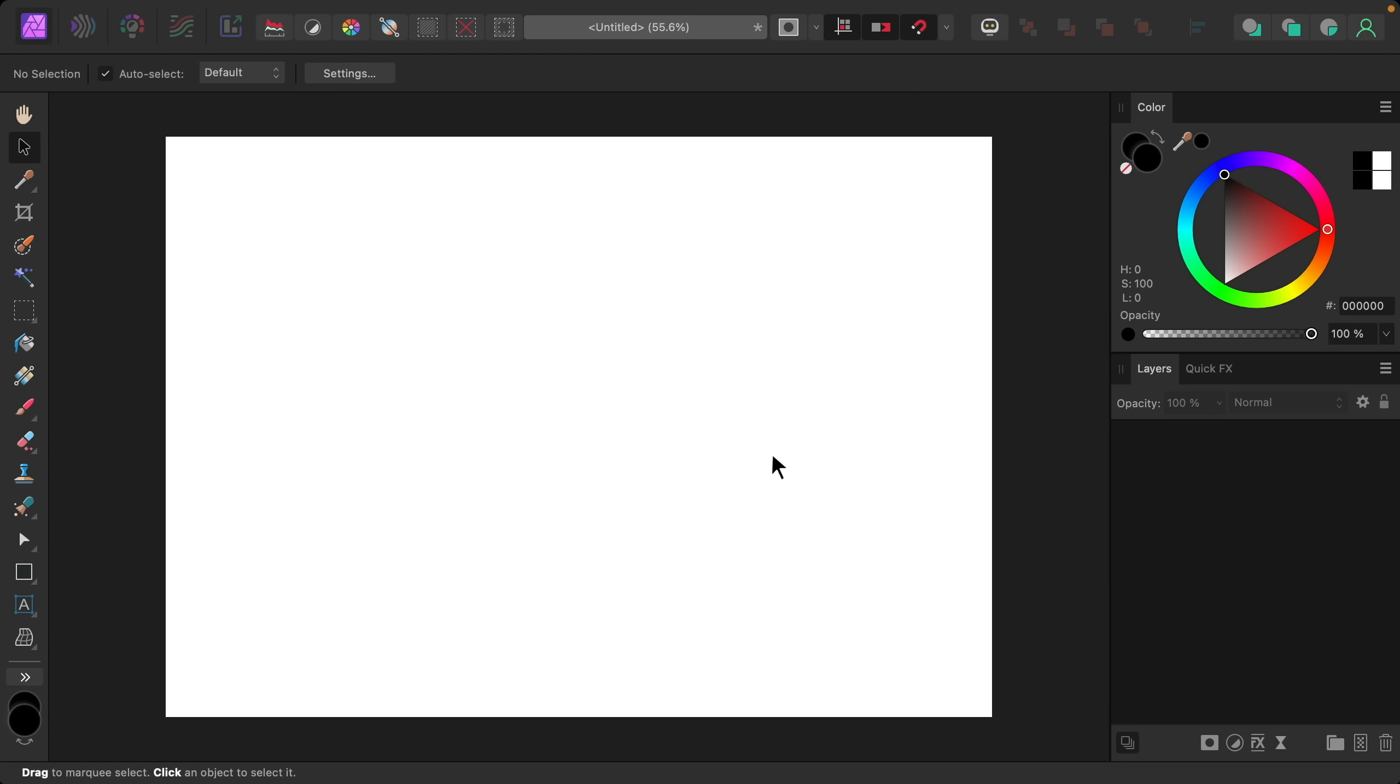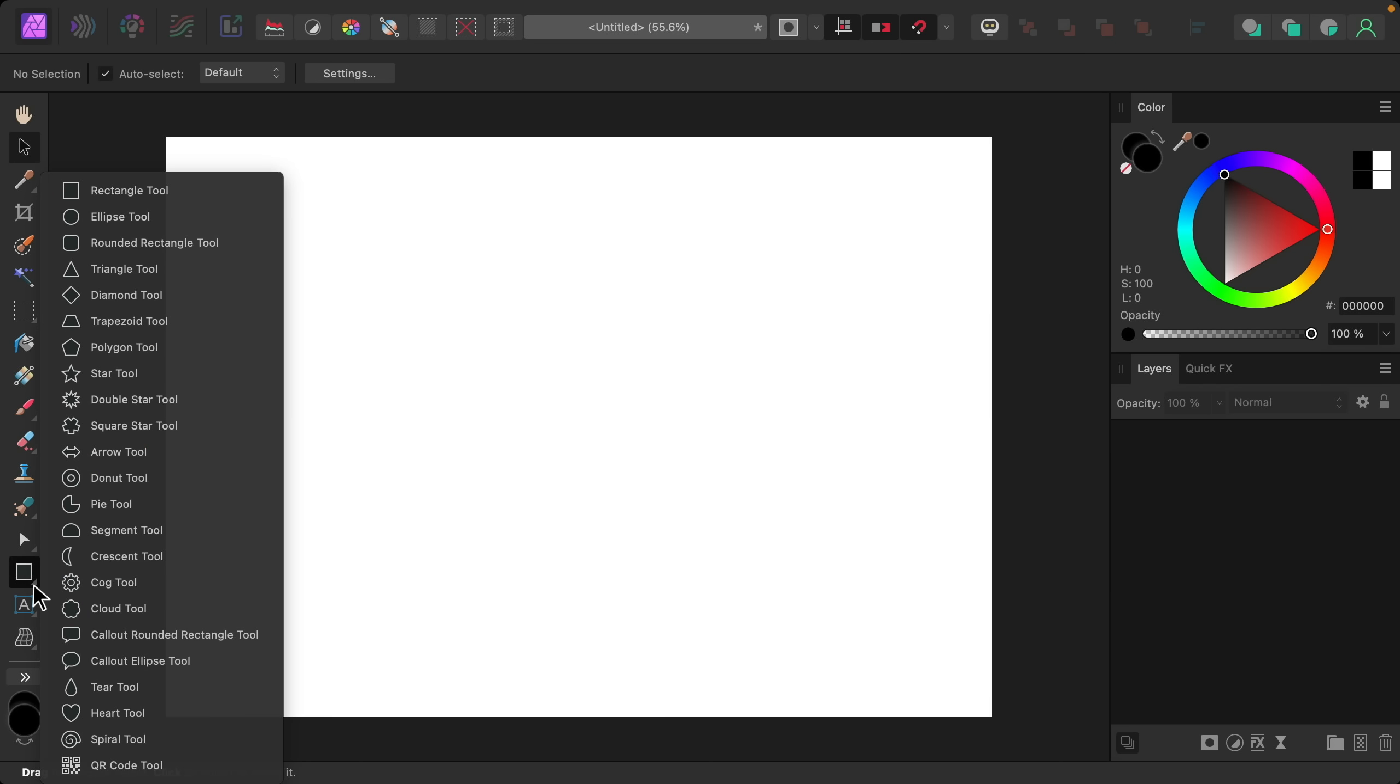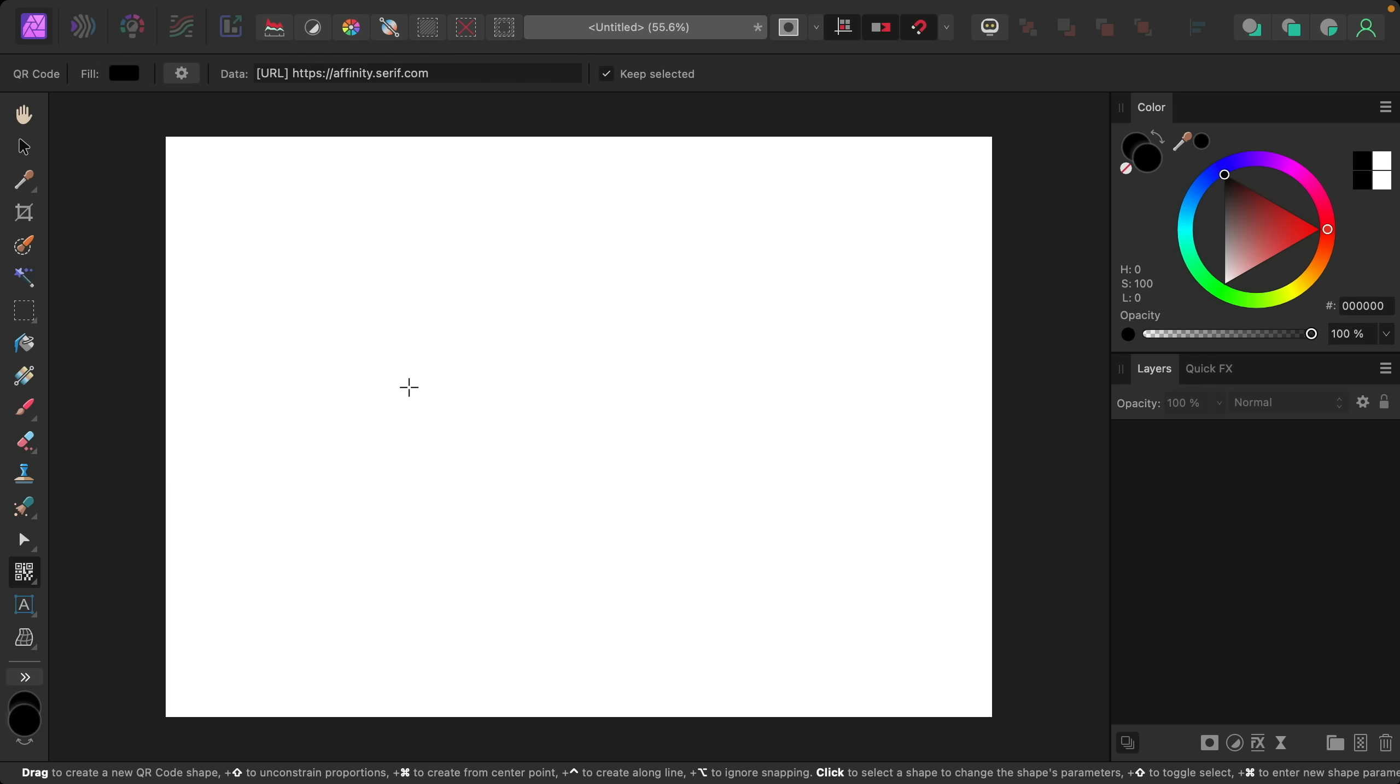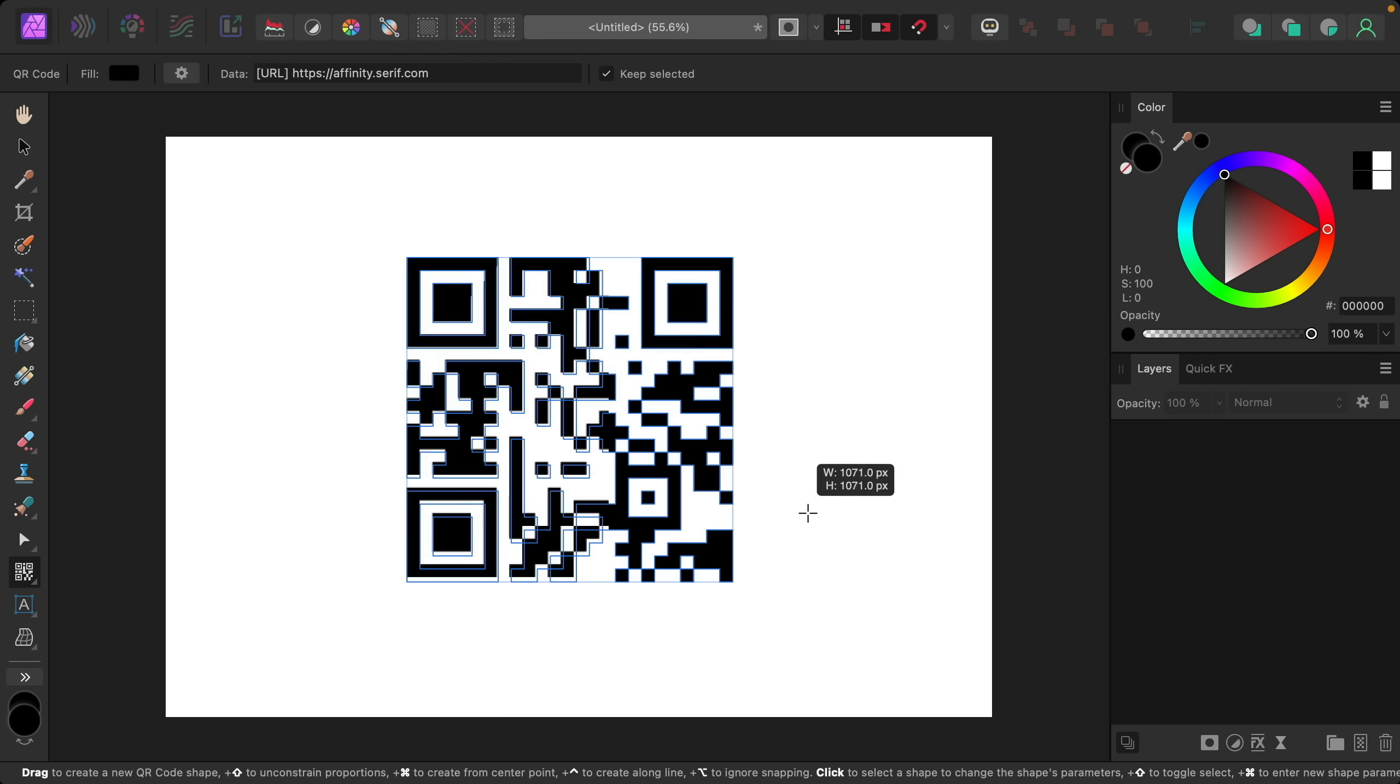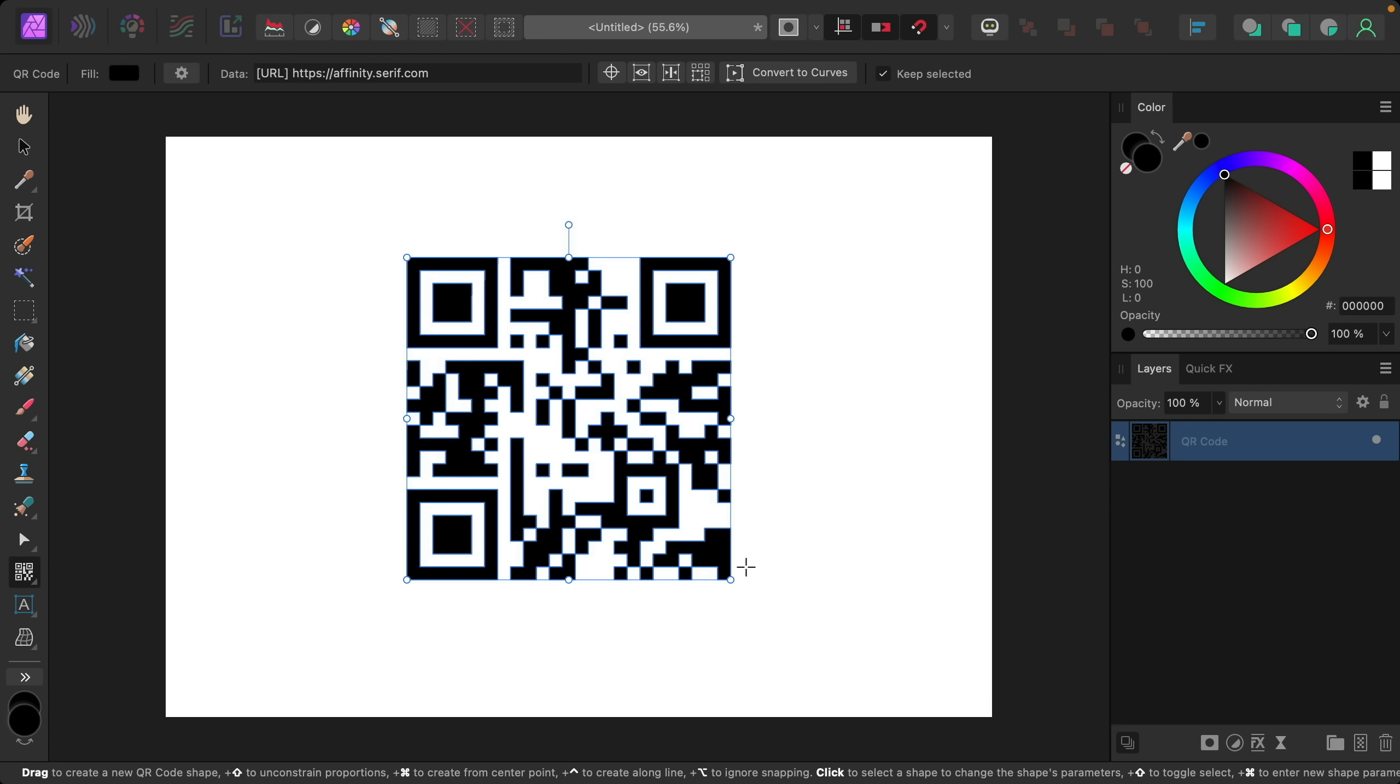Okay the next update is the ability to add QR codes. We now have a QR code tool that's tucked in with the shape tools. It's at the very bottom right here. Once you have that selected you can click and drag to add your QR code and this works just like any of the other shape tools.